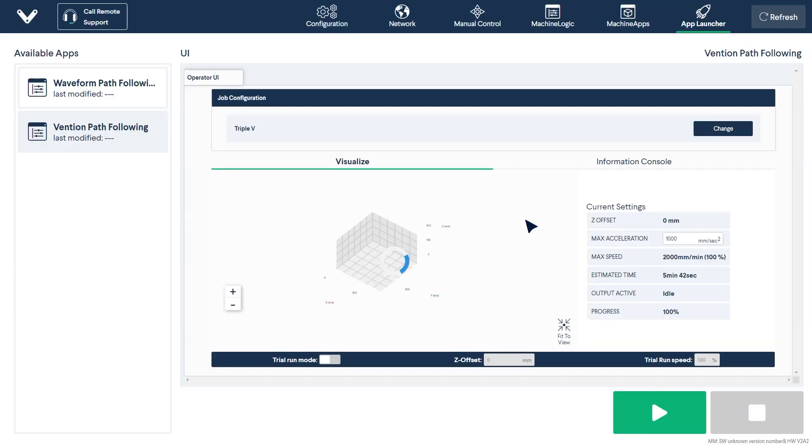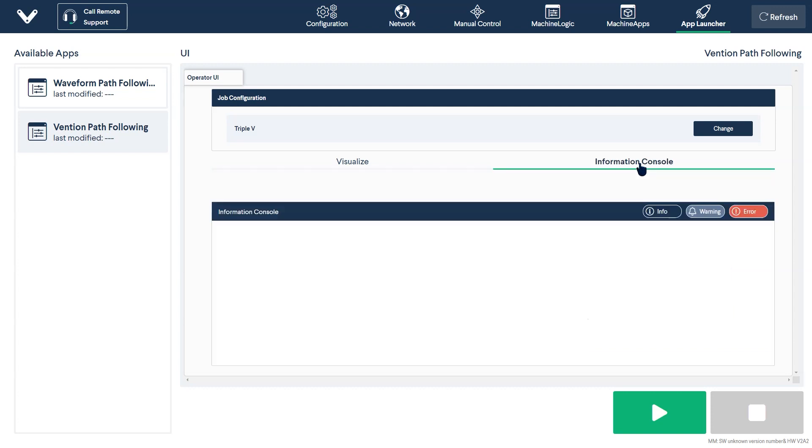In the visualization tab, you are able to see the current settings and some basic information about your system. The information console in the right tab will output any messages or information you created in your machine logic program earlier.